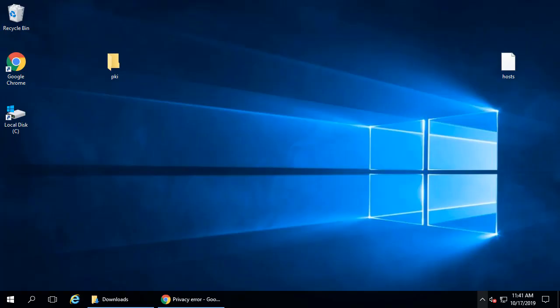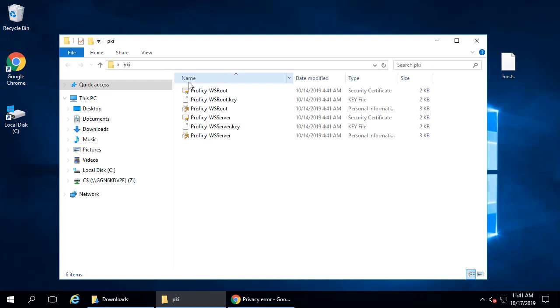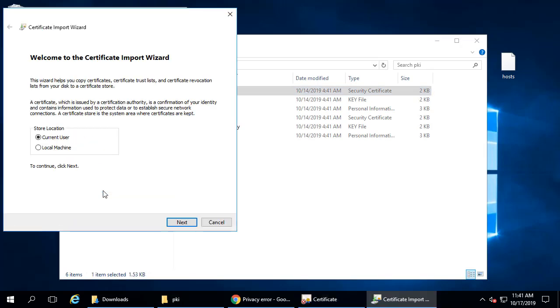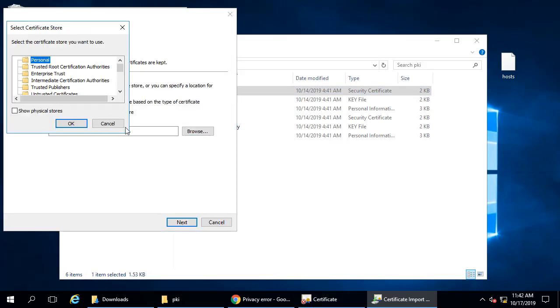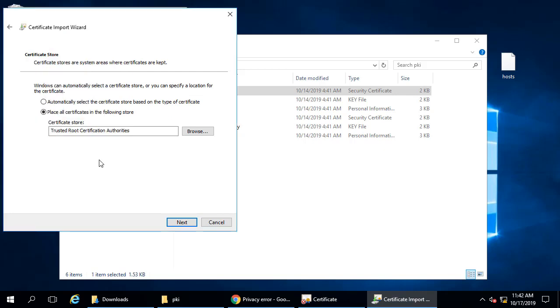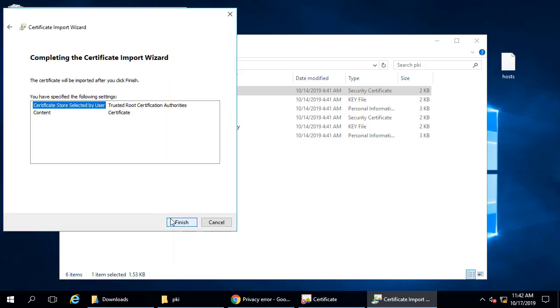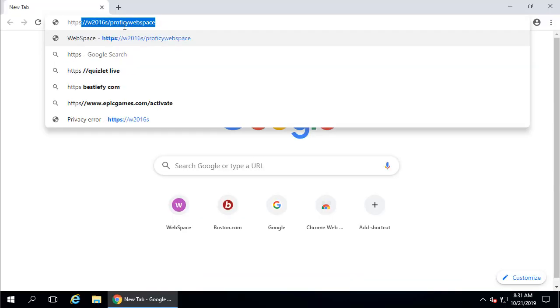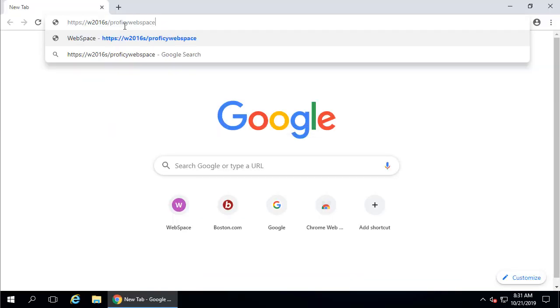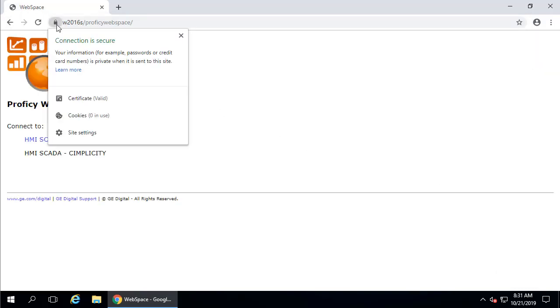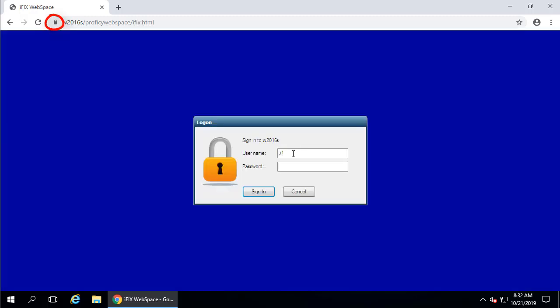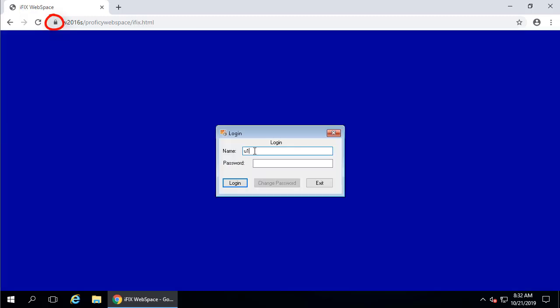Now on the client, before you log in for the first time, you need to trust the certificate. So install the certificate like this into the trusted root certification authorities. Now you can log in to your client using the HTTPS URL. So here you're going to see this little lock icon. This means the certificate is valid and the connection is secure. And when you complete the log on, the lock is still here, as you can see.